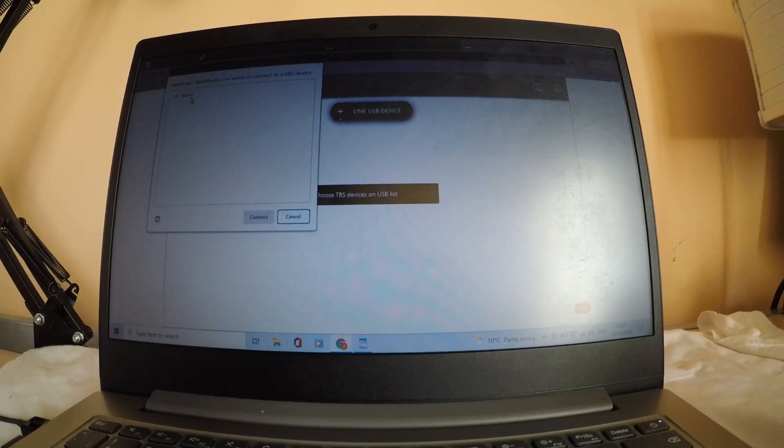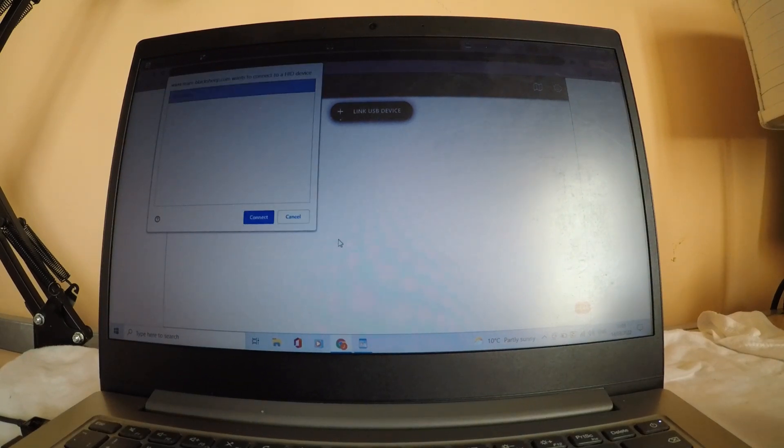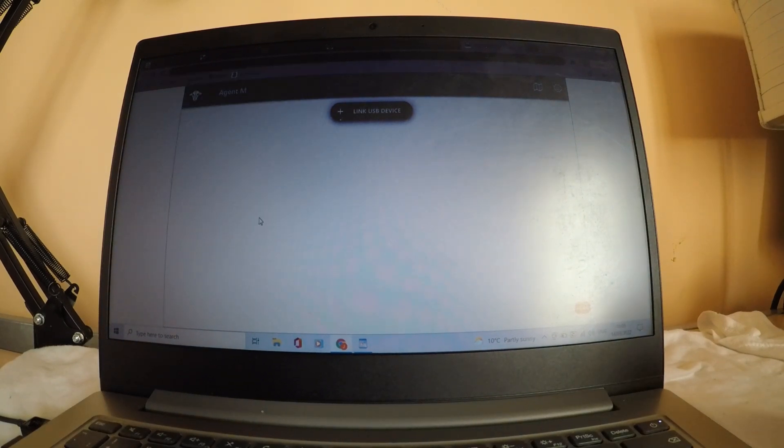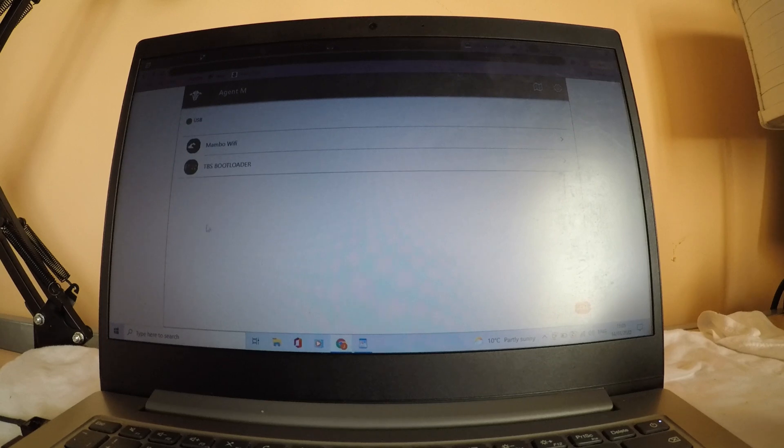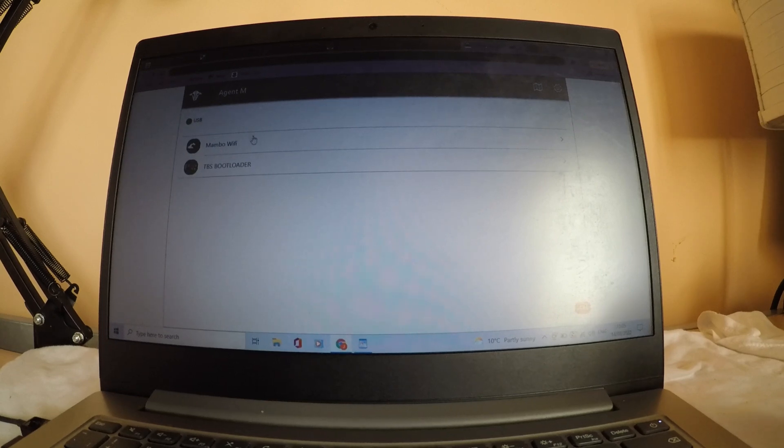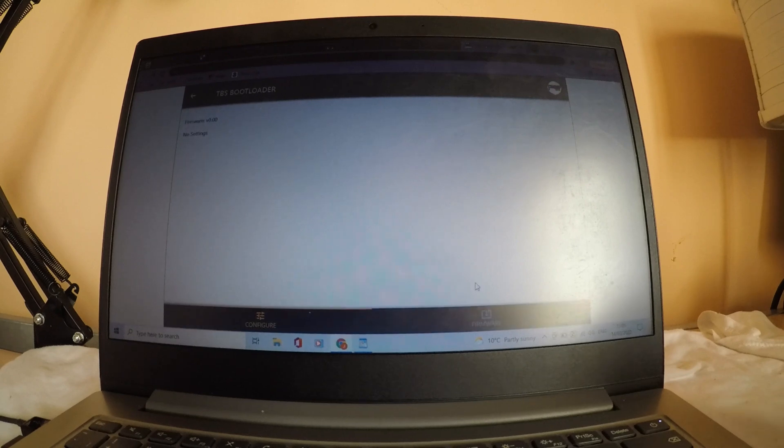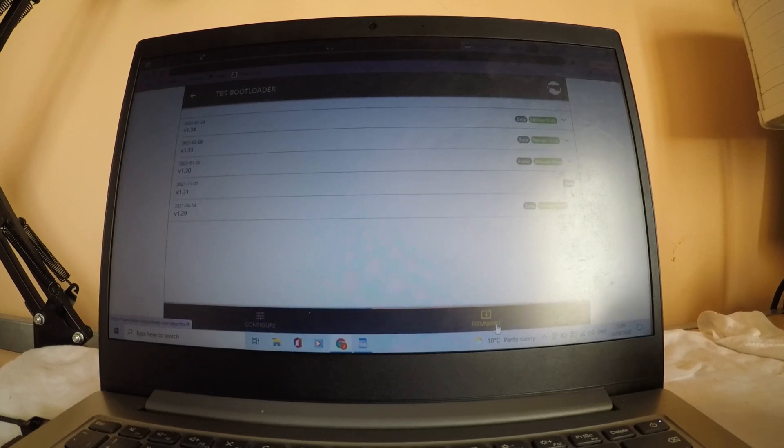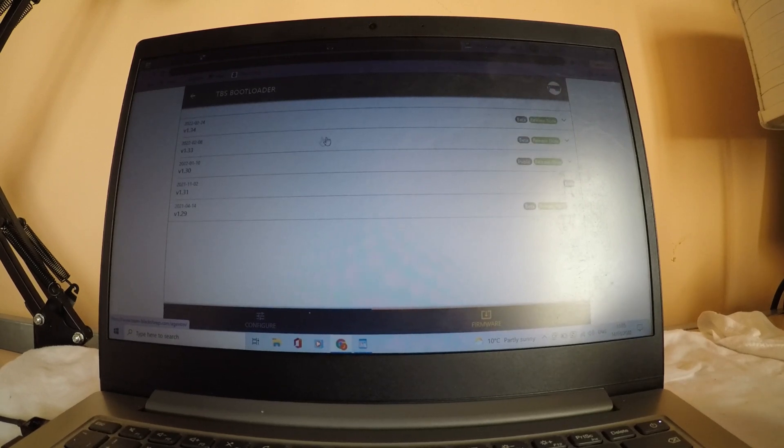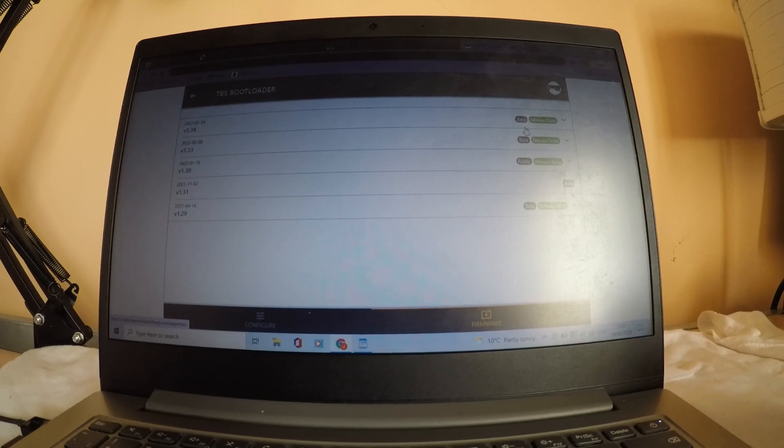Now we're going to click on link USB device. You're going to highlight the TBS Mambo and hit connect. Over here you have TBS boot loader. You're going to get in that.